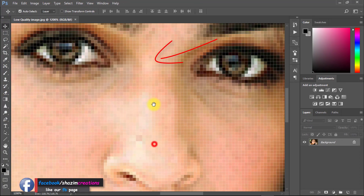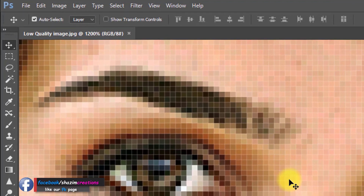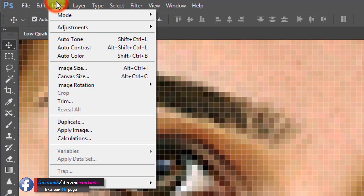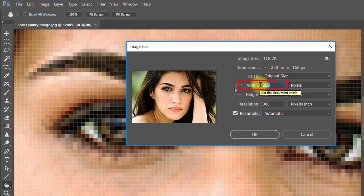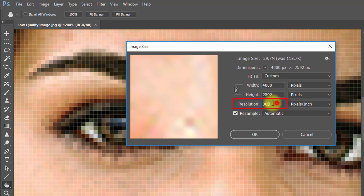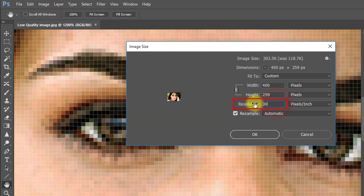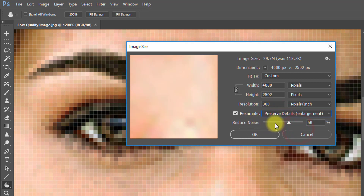To see the pixels, go to Image then Image Size. Here the width is 4,000 pixels and resolution is 300 pixels per inch. Change the resampling option from Automatic to Preserve Details and set Reduce Noise to 20%, then click OK.